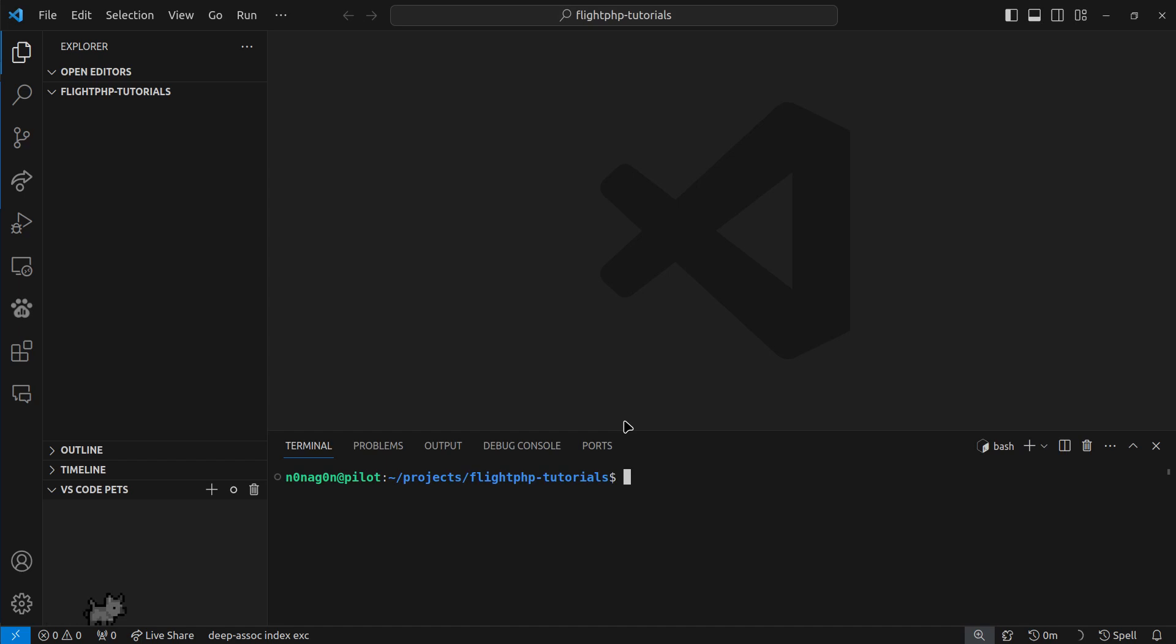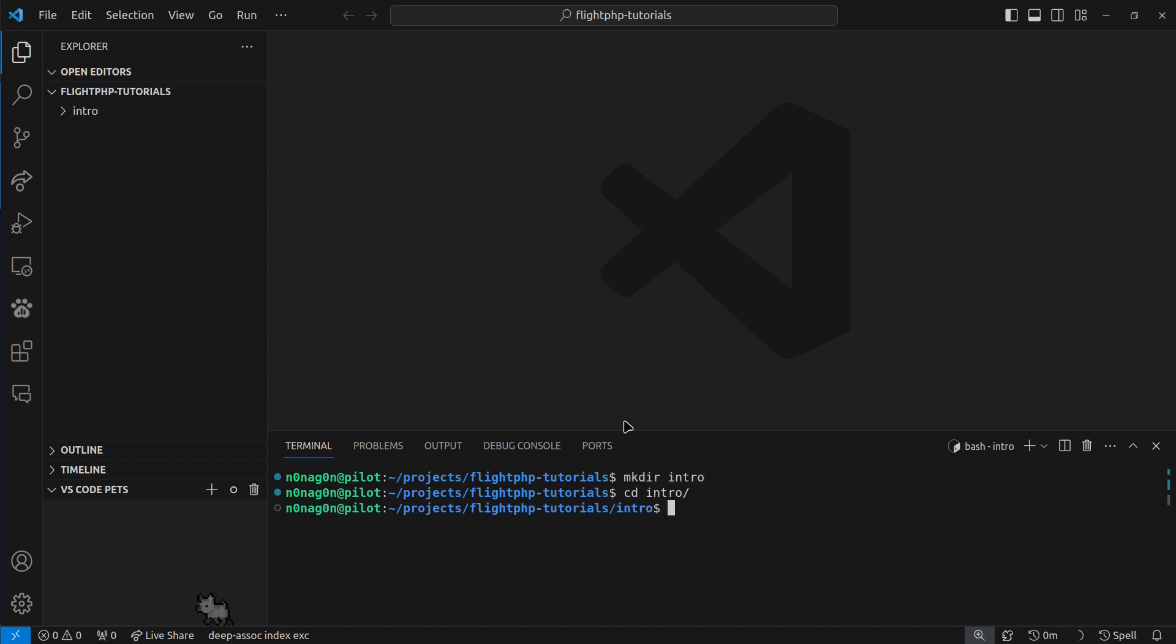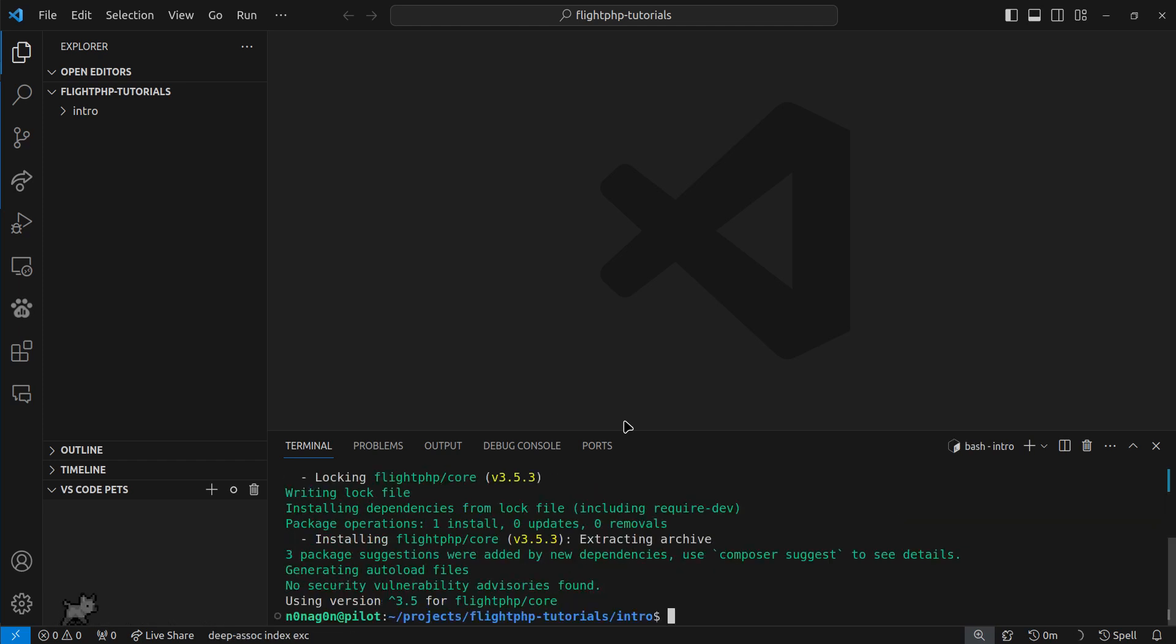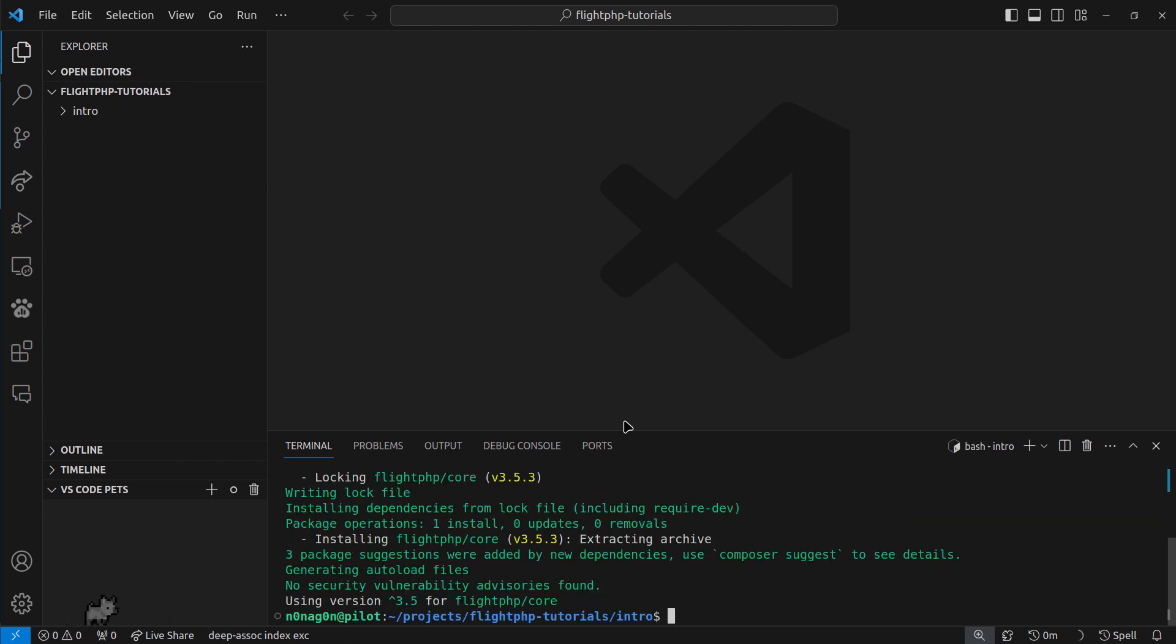So let's create a new directory called intro, and we'll hop in there, and now we're going to require what we need. Composer require flight PHP core, that takes just a second to install.